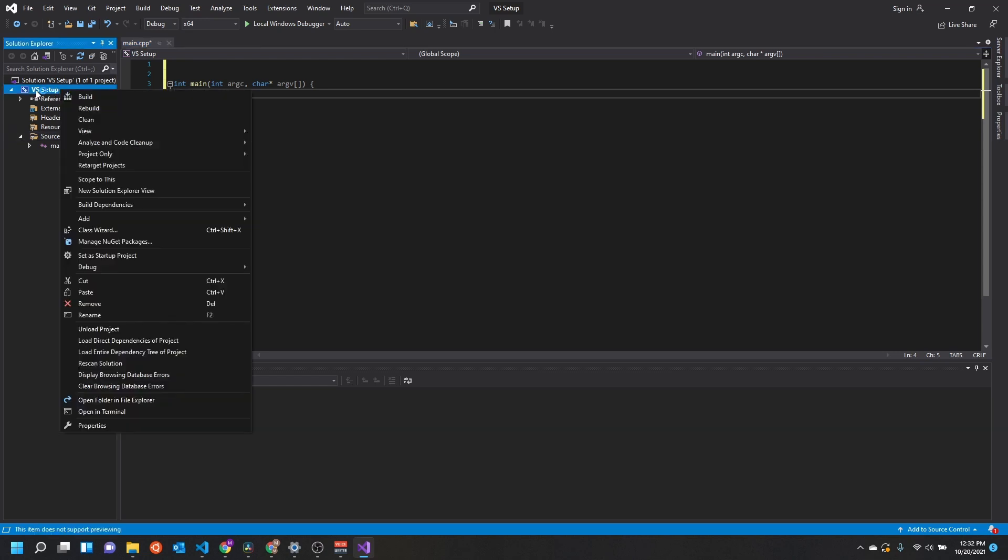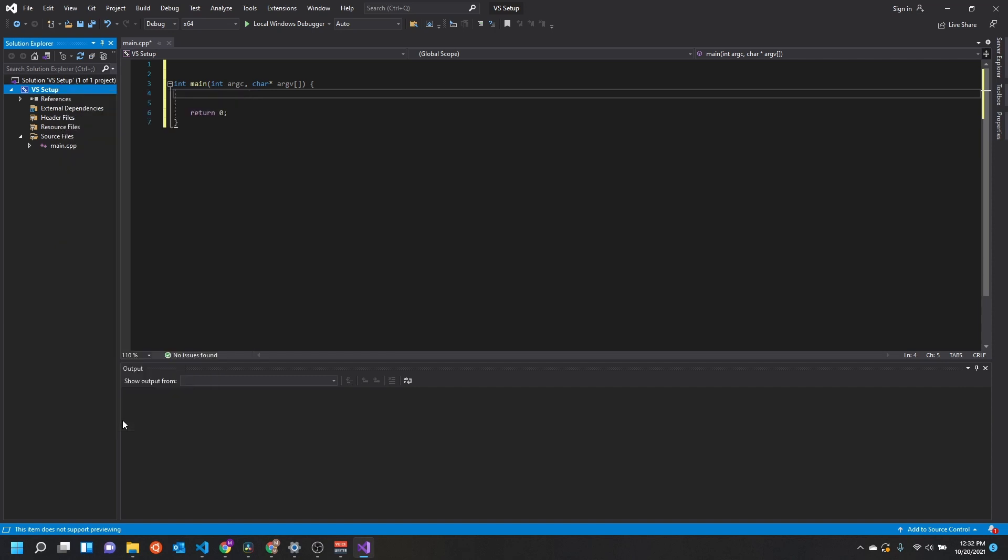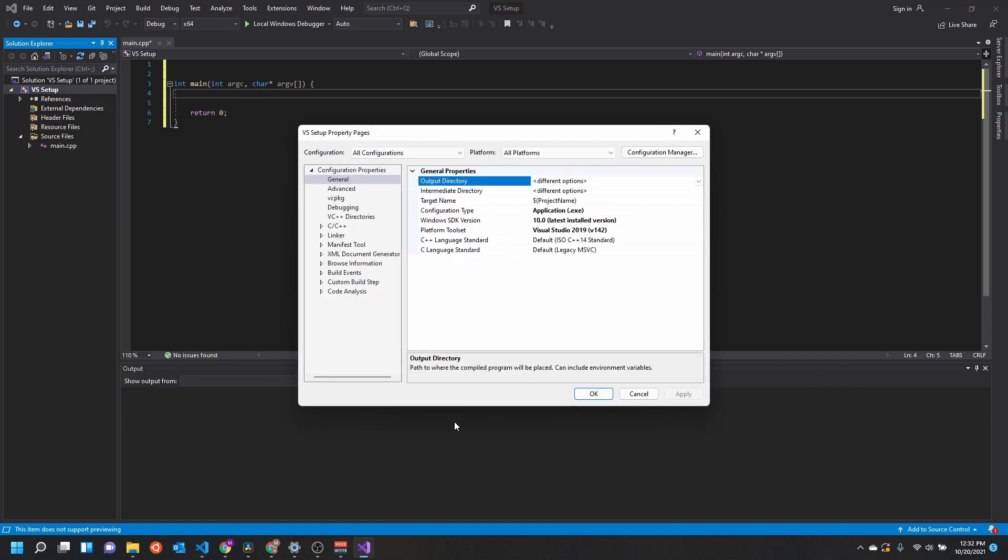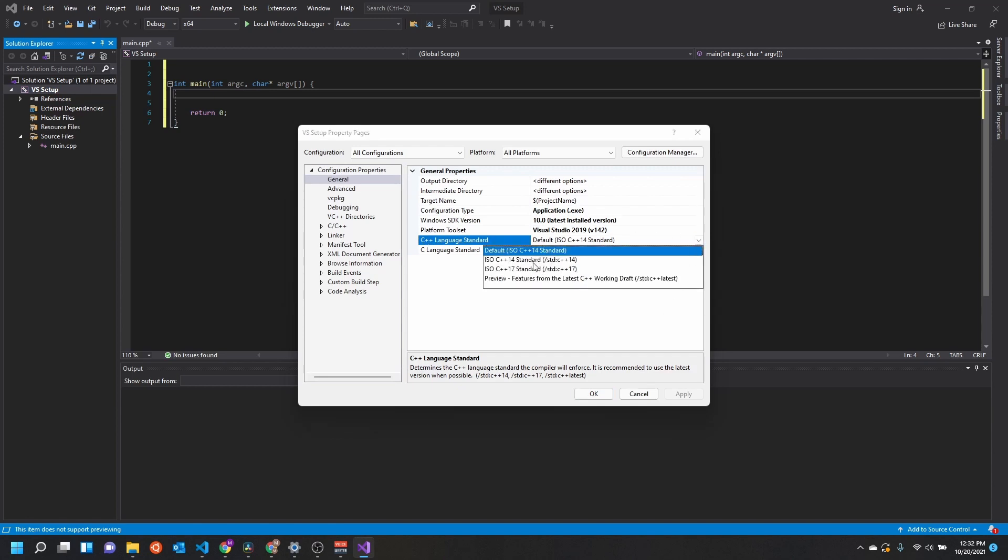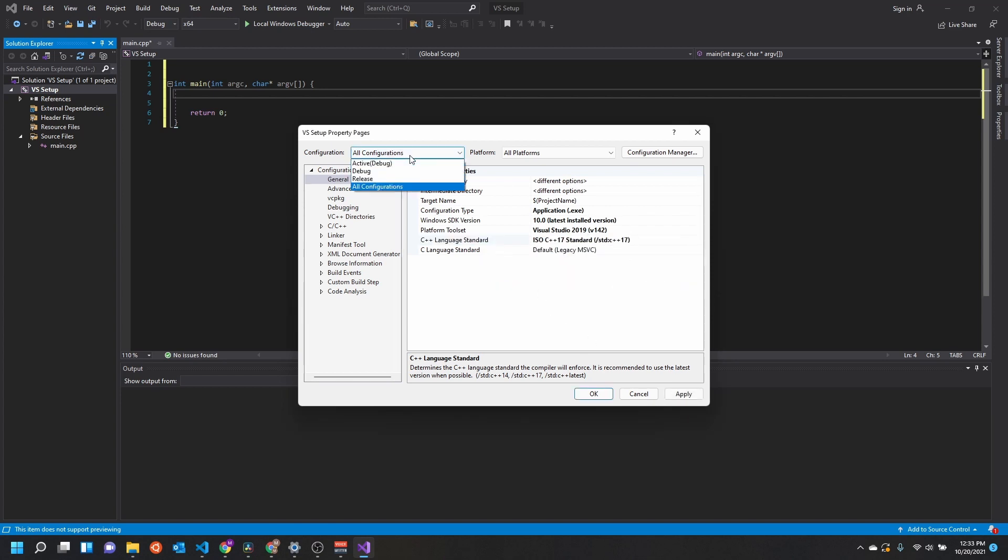So now we're going to right-click on our project and hit properties. If you need to change your language or whatever standard you're using with C++, you can do that here. Right now it's set to C++ 14, although sometimes I need to change it to C++ 17.